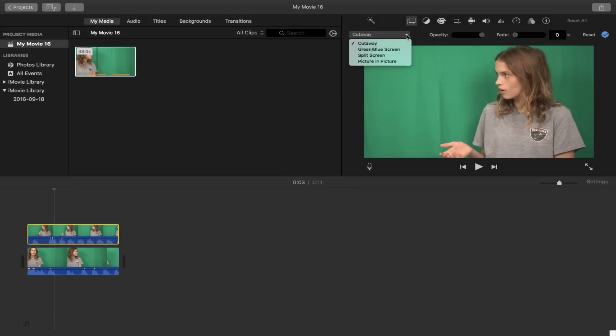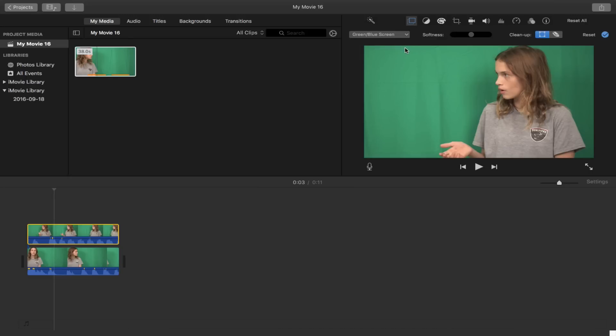Click on that little down arrow and you're going to get all these options. What you want to do is you want to click on green slash blue screen, there you go, click on that.